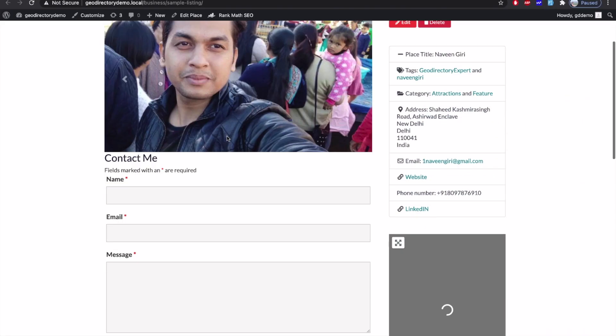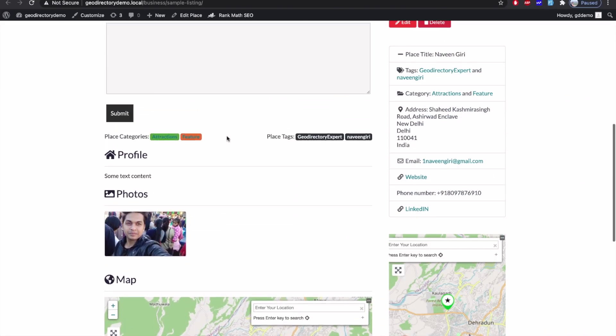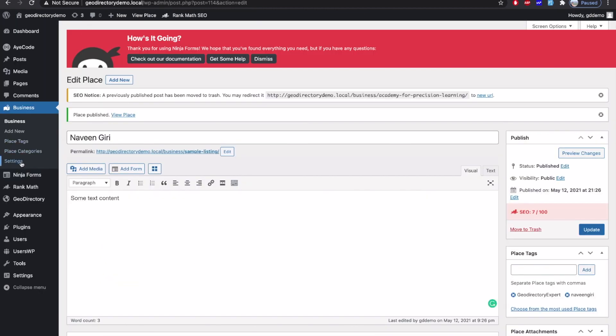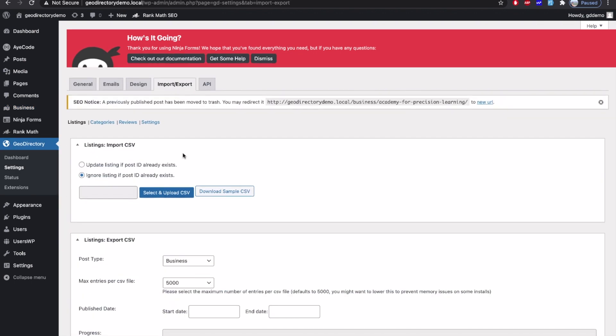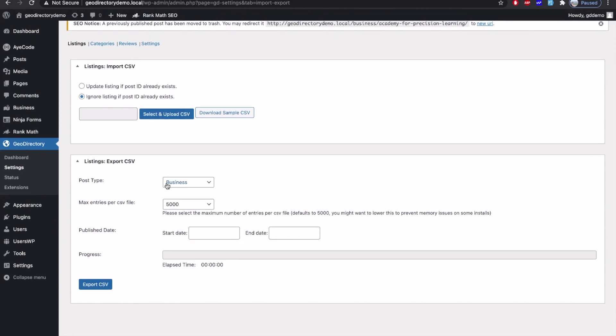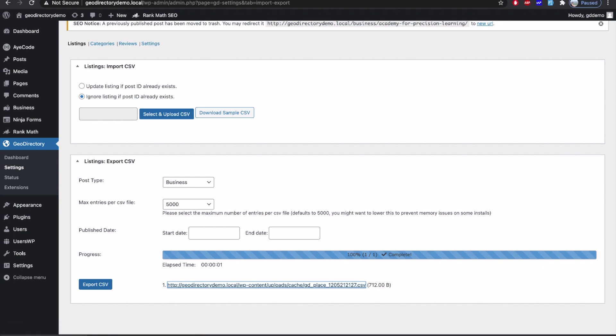So now our post is ready here. Now let's go and export the CSV file. For that, go in the settings, GeoDirectory settings and then import export. And here you can select the custom post type and click on export.